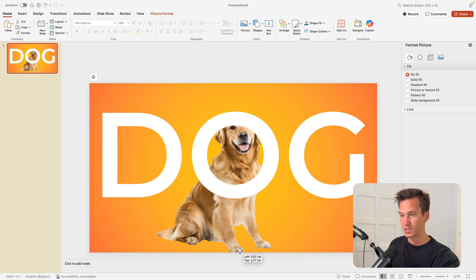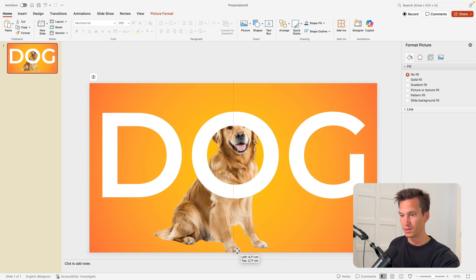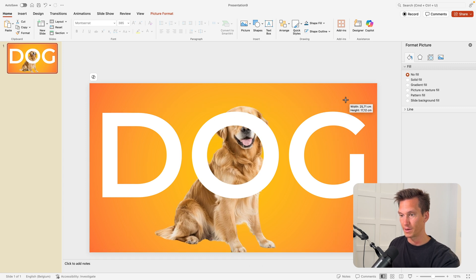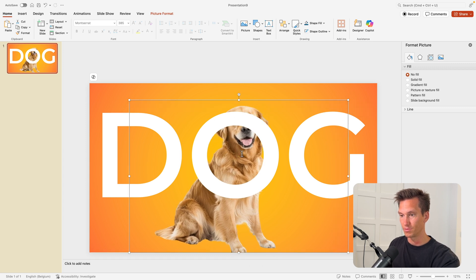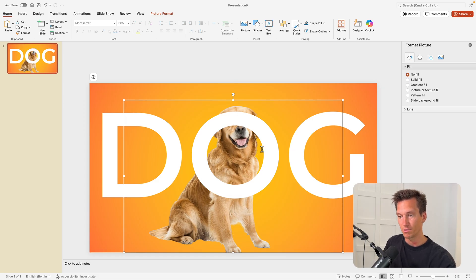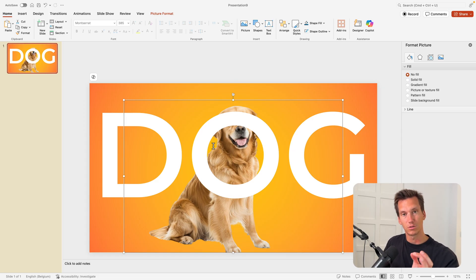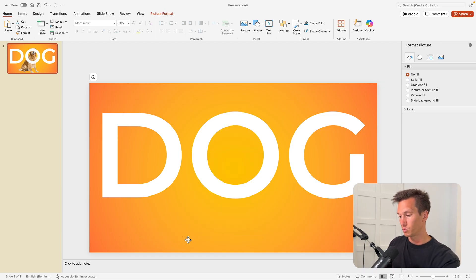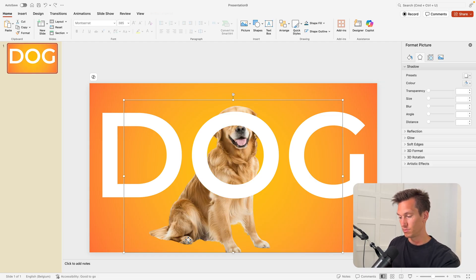I think this will work quite well. Position the word in the middle of your slide and now we readjust the image of the dog until it nicely fits in. You can make it larger, it can even come on top of the letter, but it's important that we have an area where we see the background still on two sides. That's going to be our crop mark.